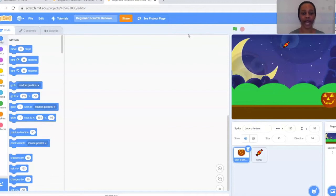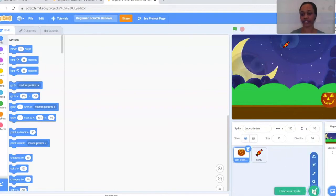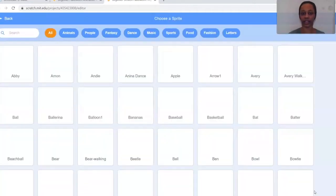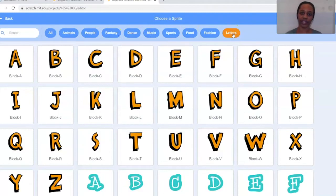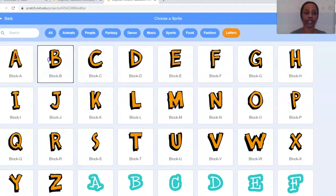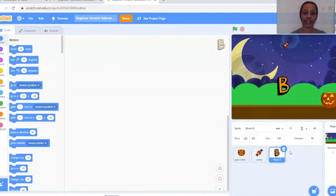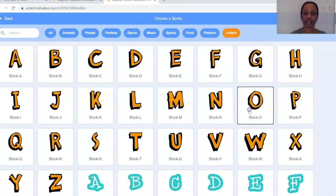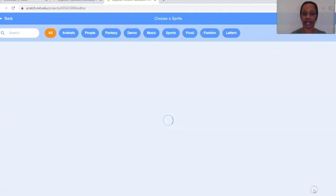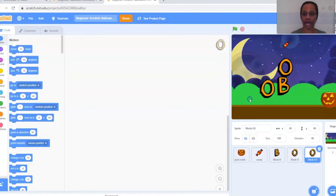Next we're going to add letters that we're going to animate. Go to the sprite section in the right-hand corner — there should be a little blue cat. Hover over it and click Choose a Sprite. Go to the toolbar at the top and select Letters. We're going to select the letter B, then do that two more times with the letter O. You can do any letters you want — I'm just doing orange and black because it's very Halloween-y.